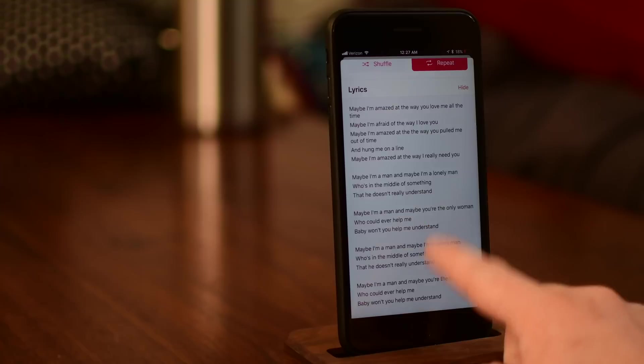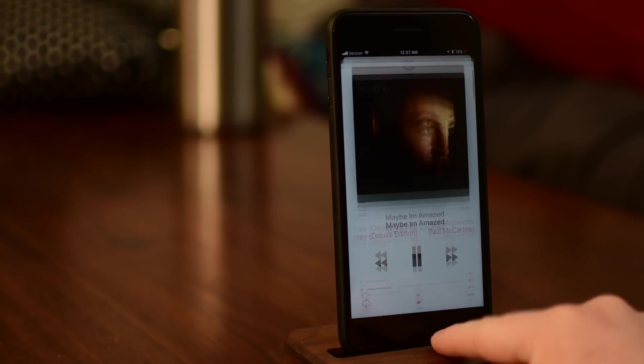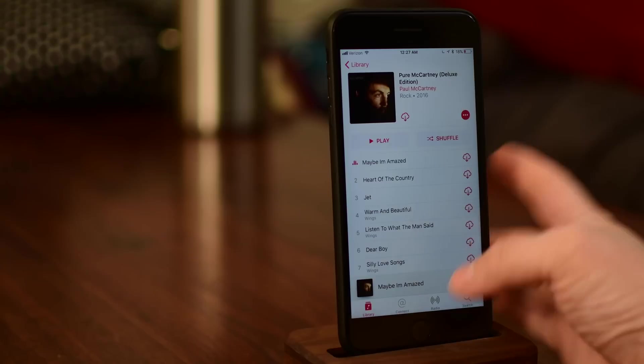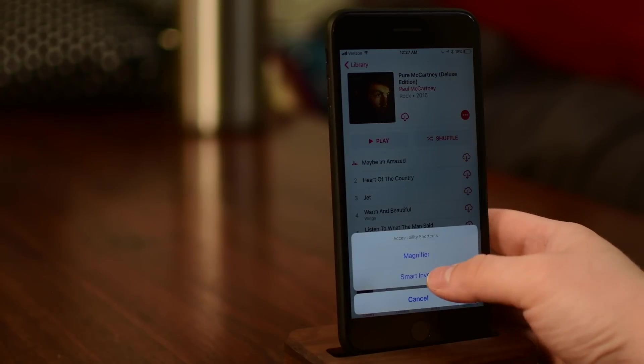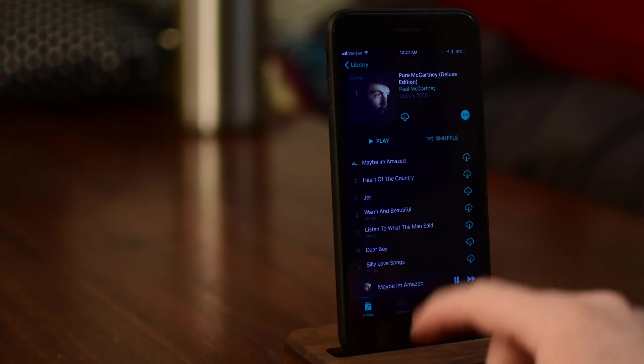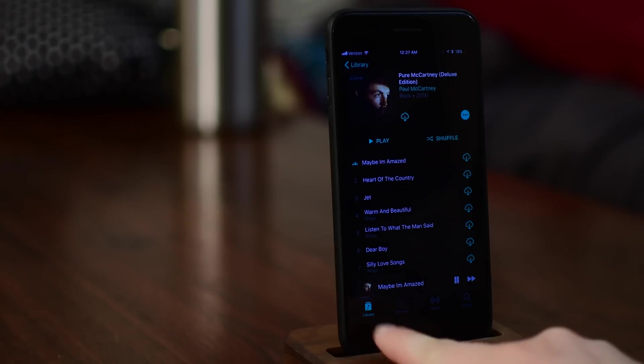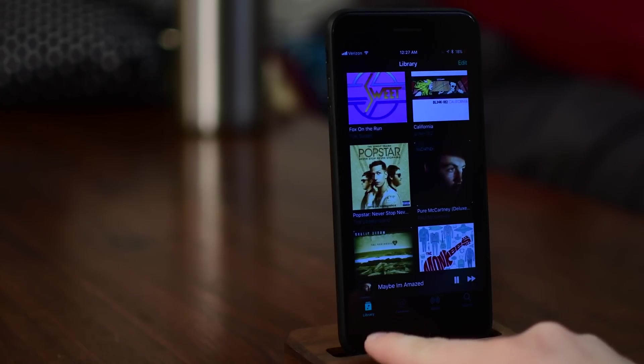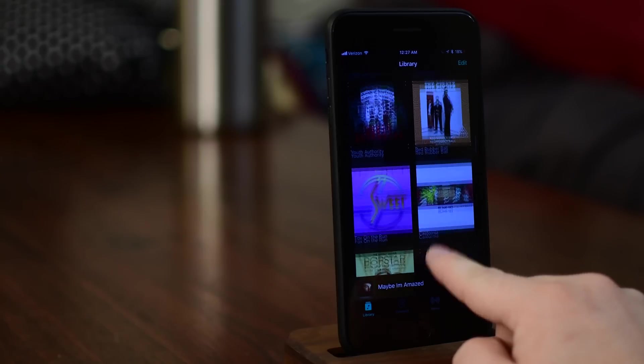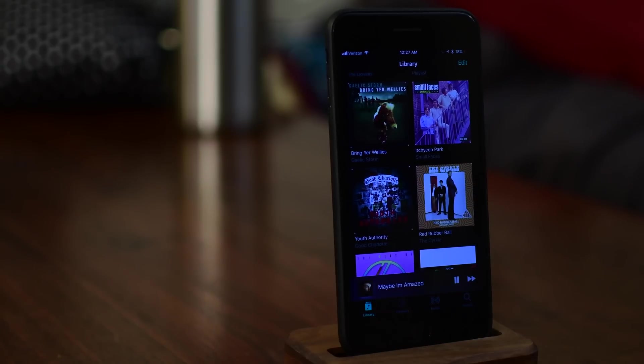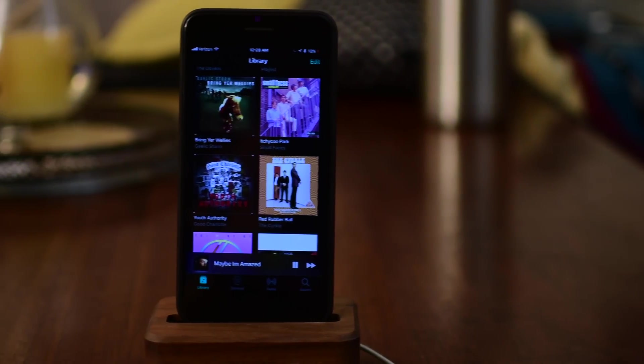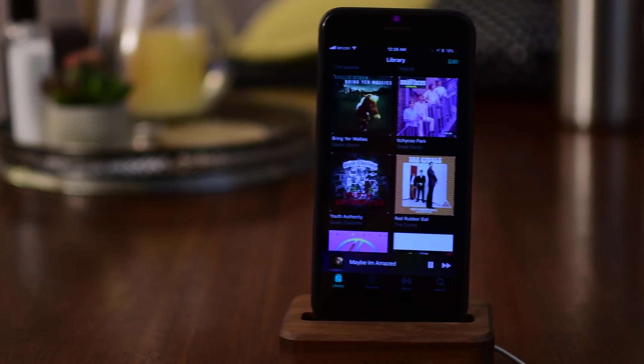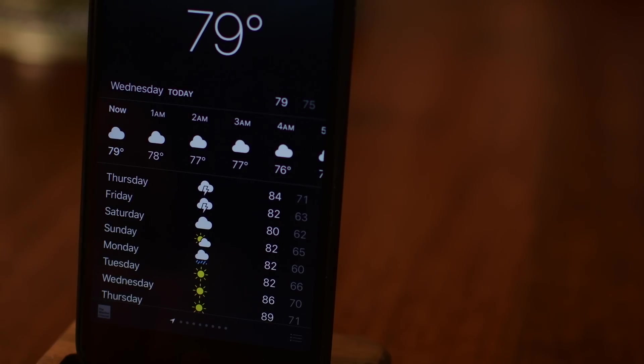But since we're in the music app, we can also show off another small change that has happened which is for smart invert, which is more or less the dark mode that a lot of people have been trying out. It's been improved here in beta 3, notably that the album artwork is no longer inverted. That was kind of accidentally being inverted in the past. Now it looks really nice and this is getting closer and closer to a usable dark mode for many people.